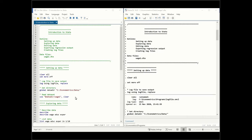A couple more things to mention: one is clear all, which clears everything currently in memory so that the program can be rerun multiple times. And set more off just turns off the more button when the program is executed.